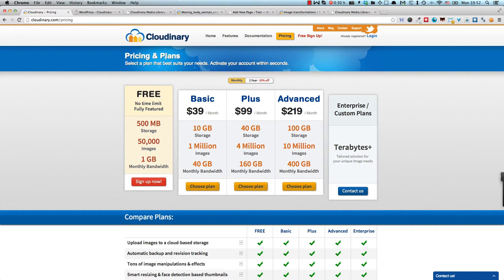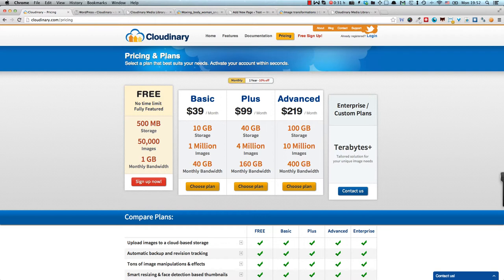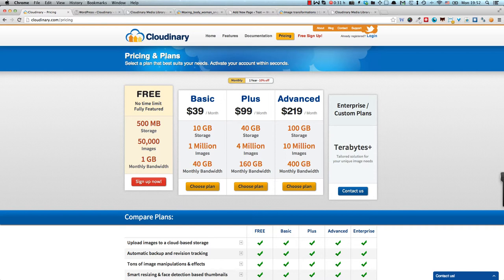So it might be worth paying that money every month. It depends, you know. So if you're having a normal small blog, I don't think it would be worth paying $39 per month for such a service. However, it all depends on how much you use images and how you use images. If you need the transformations and if you use a lot of images on your blog, then definitely this is something you should look into.